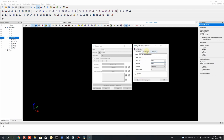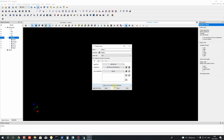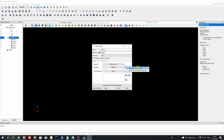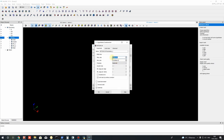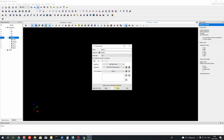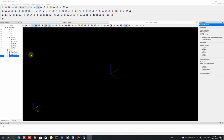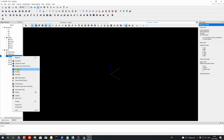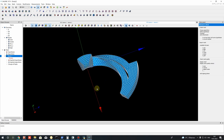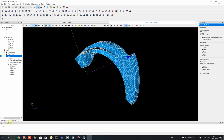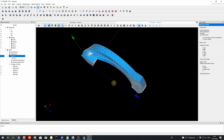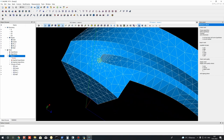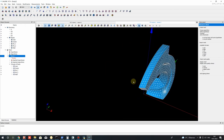Let's also set the 2D parameters — set maximum size and minimum size similar to the 3D parameters, click OK, then Apply and Close. Click Compute and it will create the mesh very quickly. As you can see, we get a smooth mesh on the leading edge where we have high curvature, and a coarser mesh on flat areas.